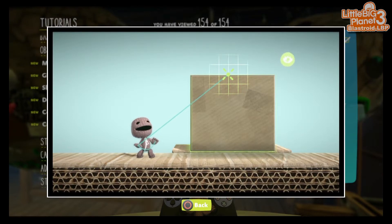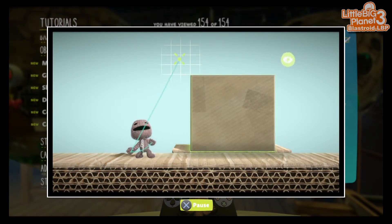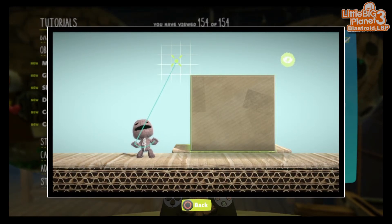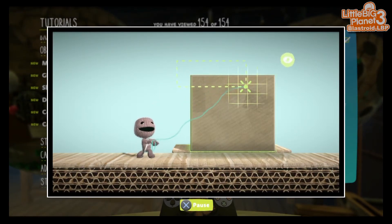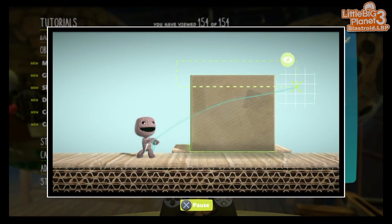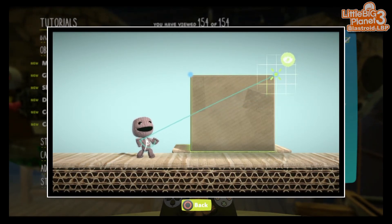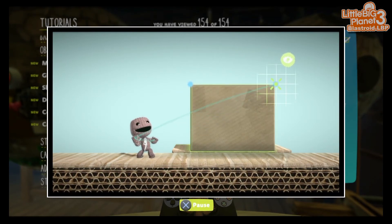Finally, if you want to select multiple corners at once, select a material, then press and hold the action button and use the left stick to drag a box around each corner you want to select. Let go of the action button and you'll have all of them selected at once, to move around or delete as you please.